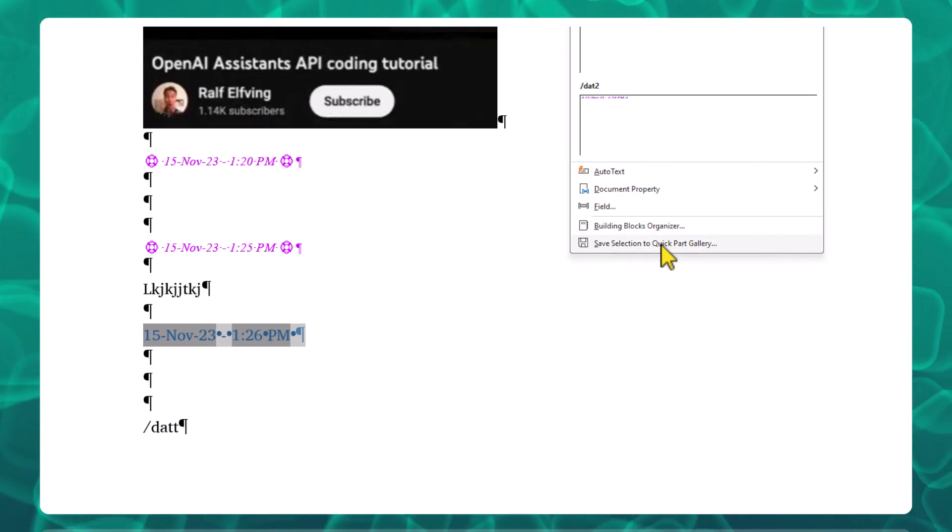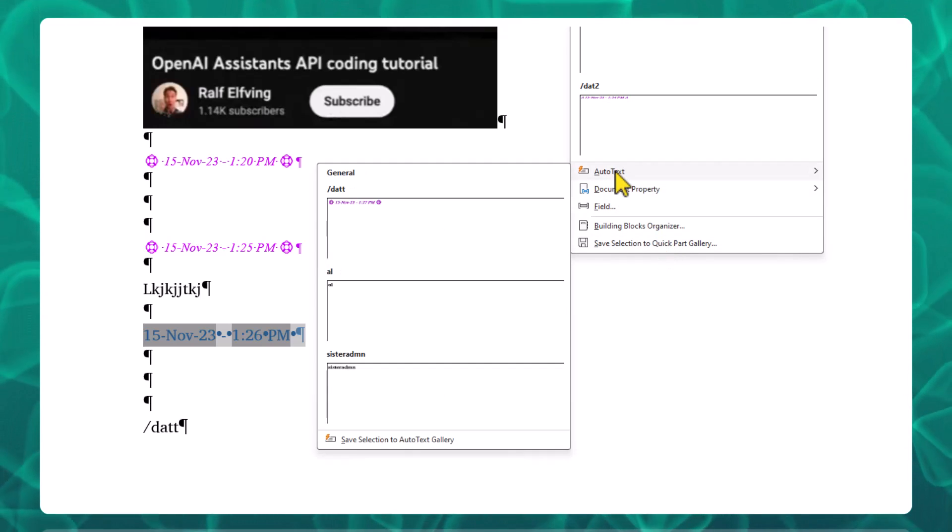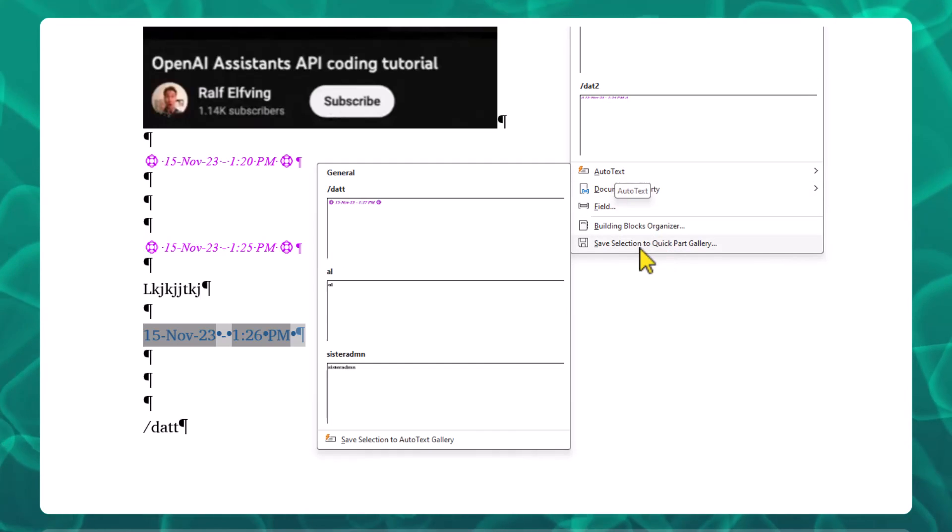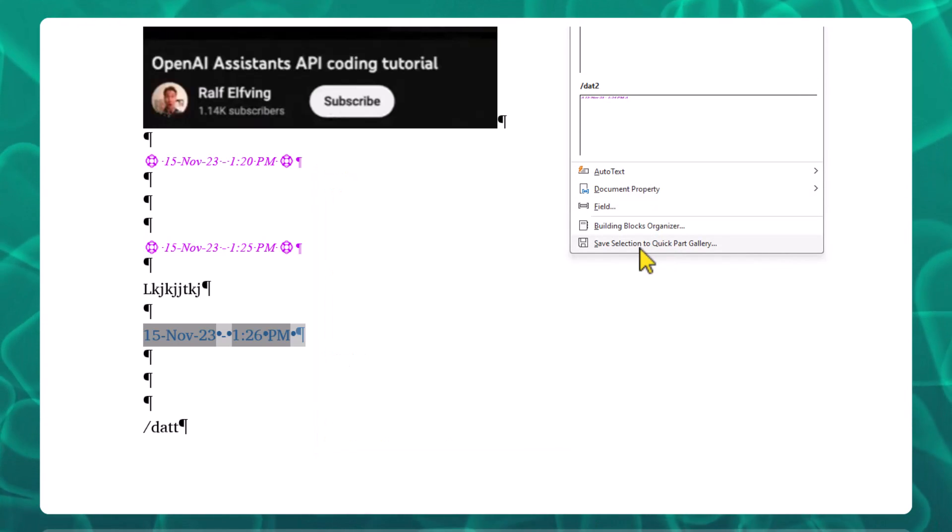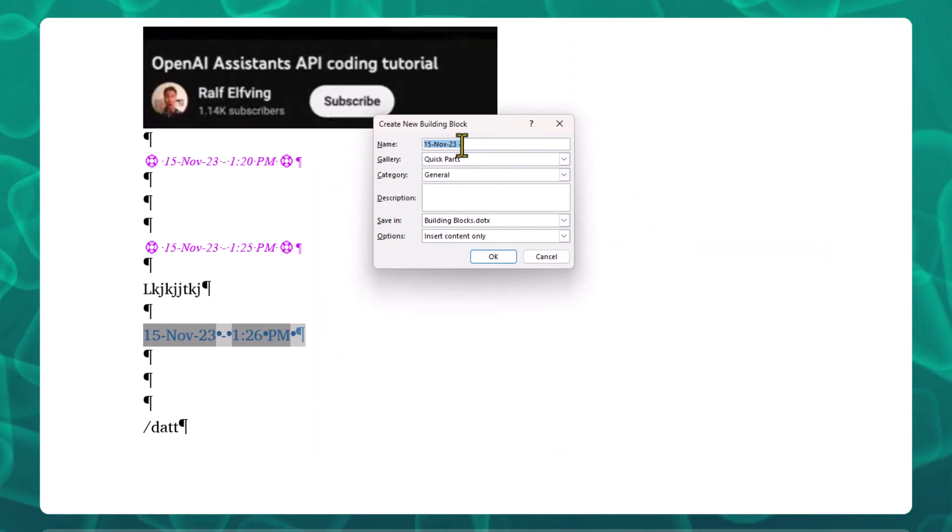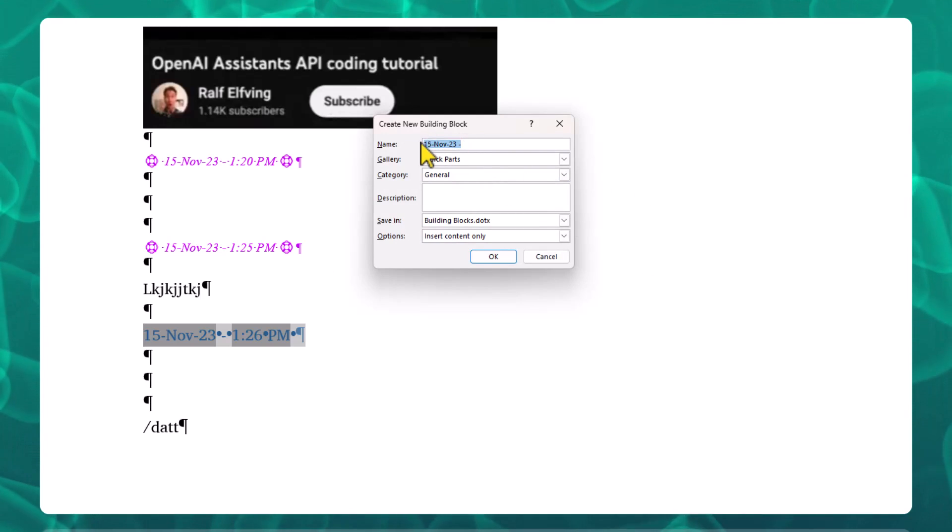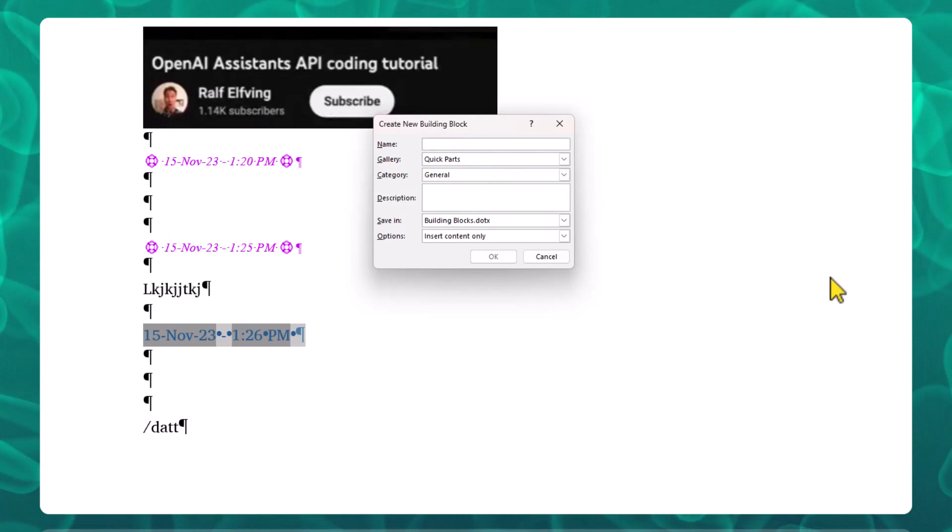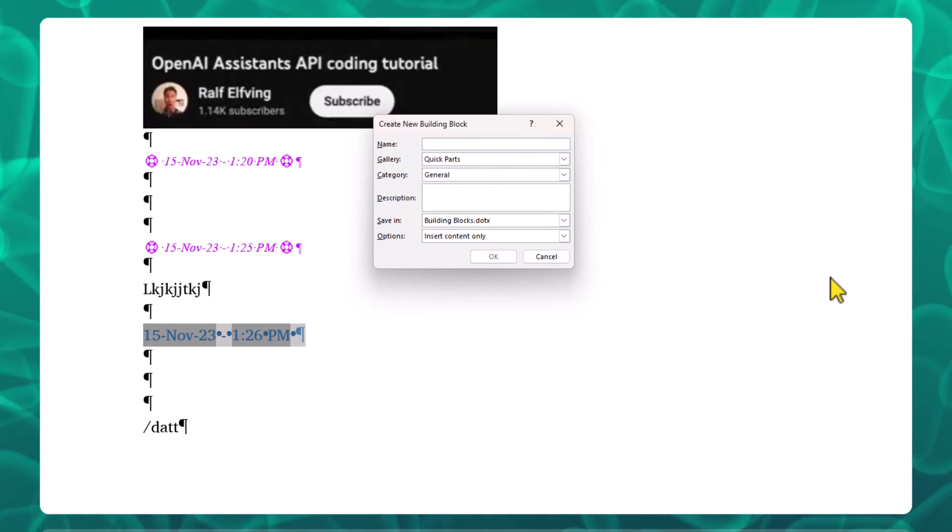Save selection to Quick Part gallery. Then you give it a name. I believe it has to be at least four characters, like the trigger keystroke combination.